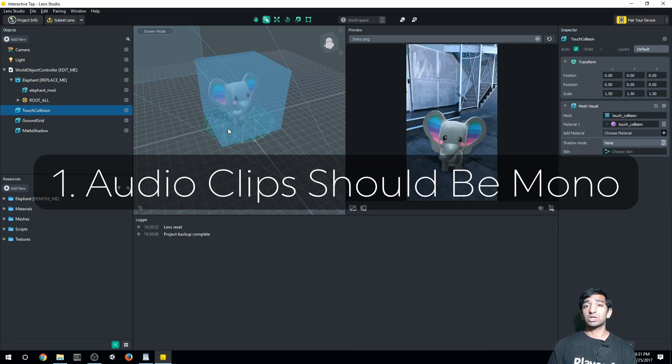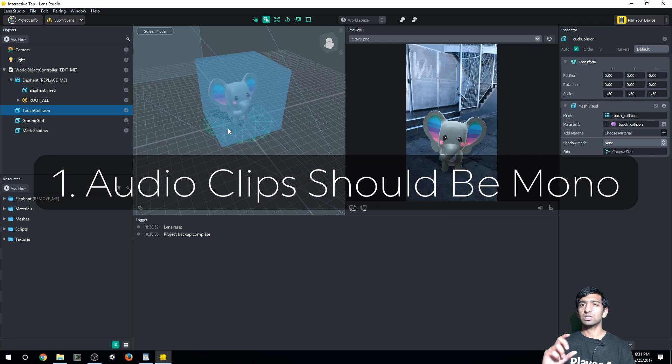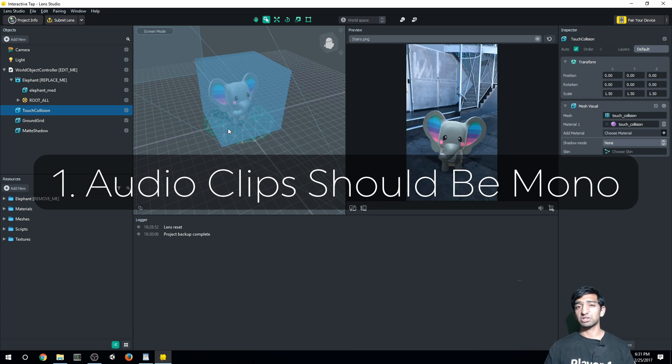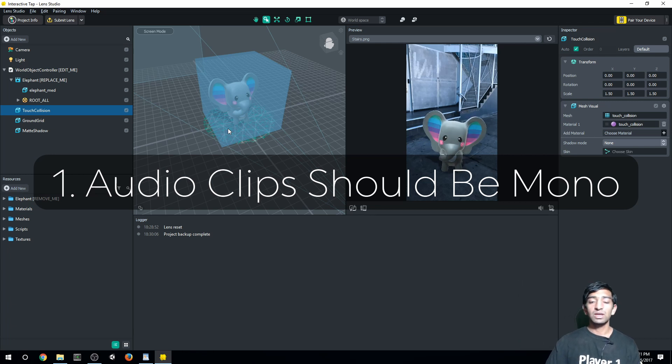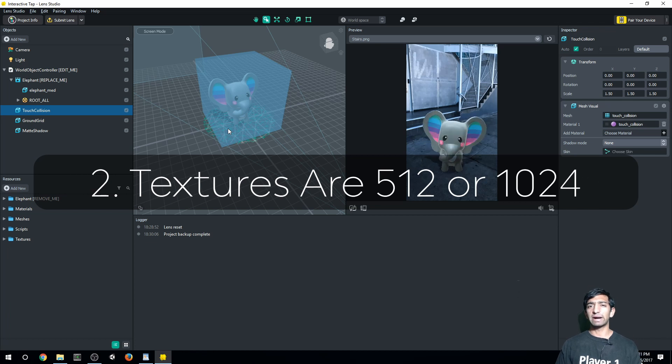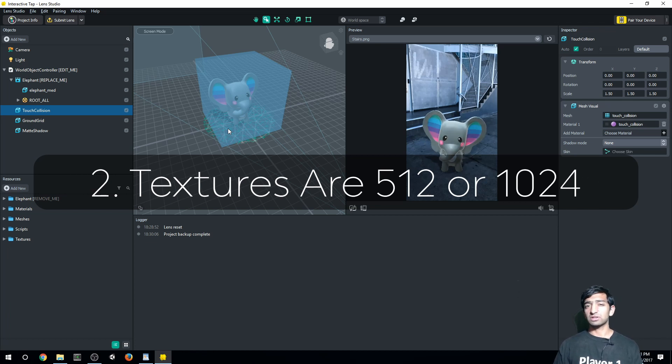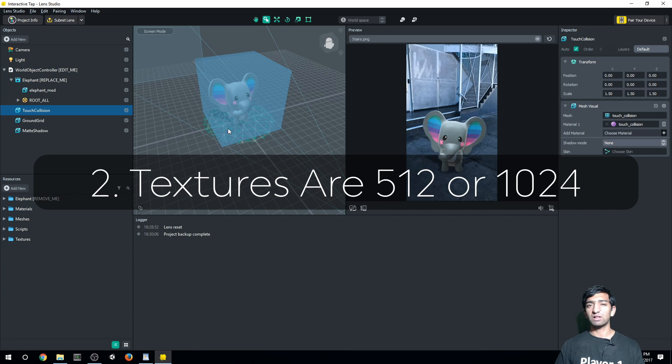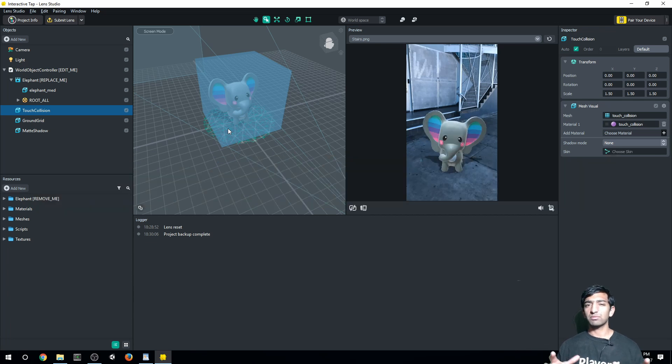One, make sure that your audio is in mono and you compress it as much as you can using MP43. And two, make sure your textures are either 1024 by 1024 or 512 by 512. Those should keep the file size on your textures fairly small.